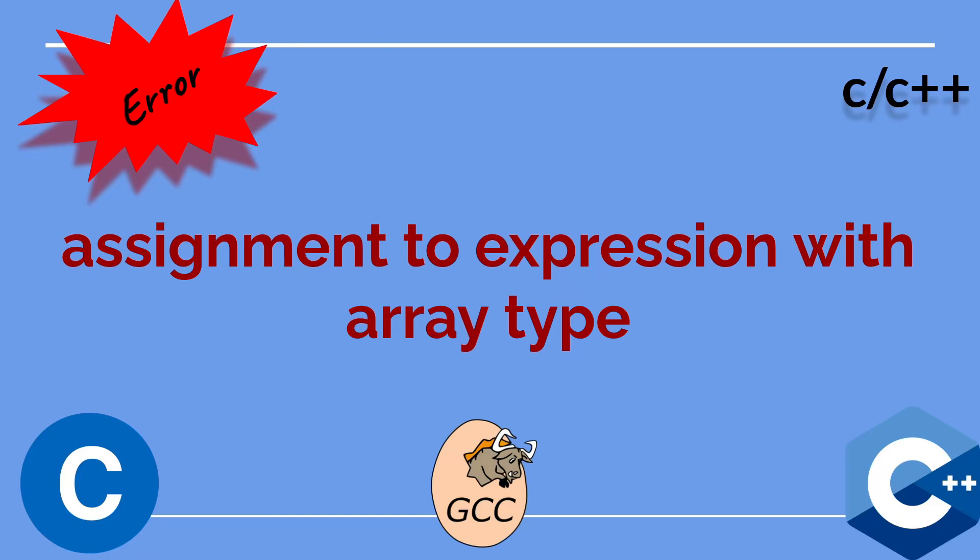Hi everyone. In this video, I will talk about the compiler error: assignment to expression with array type.